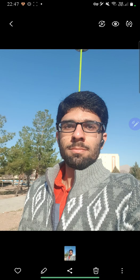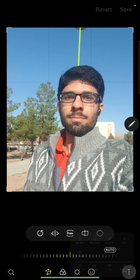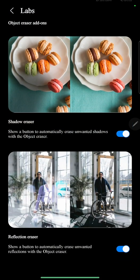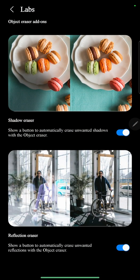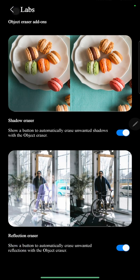The other option we have, which is not new, is the object eraser. But the new thing in this section is the labs option. Labs option actually improves the overall object remover with options like shadow eraser or reflection eraser.